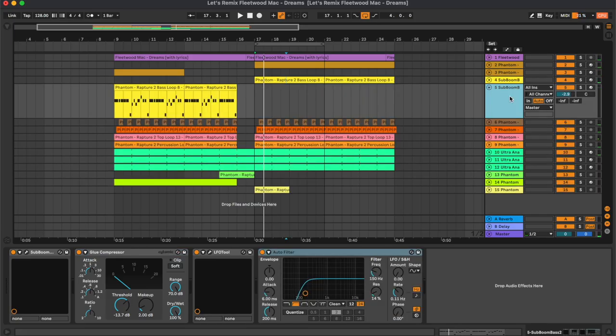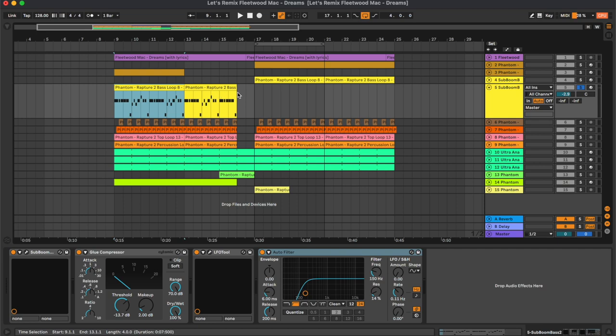We also have a second bass track which is basically the same as the previous one but it has a filter on it.